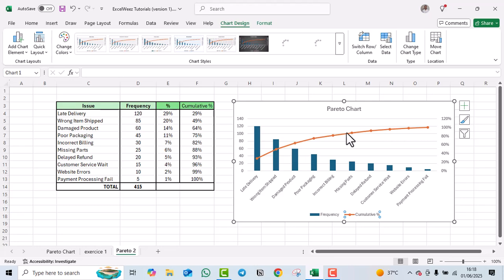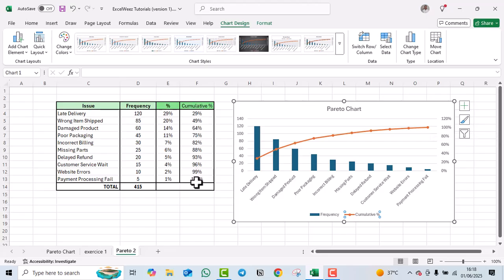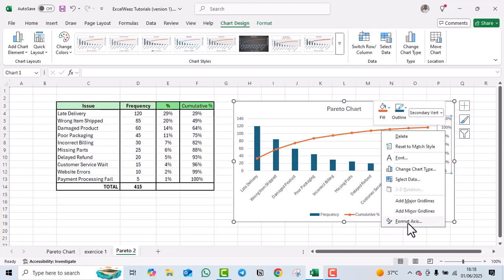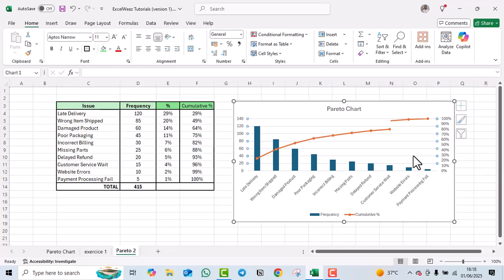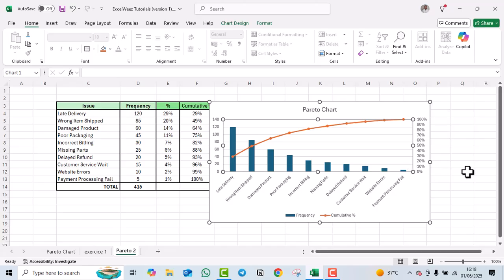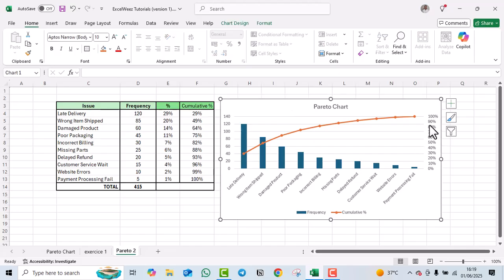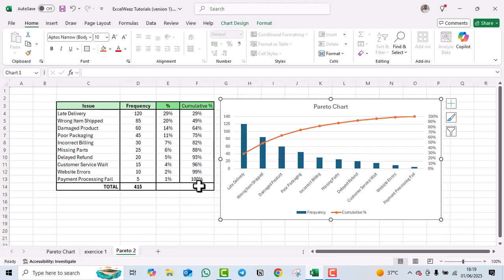We now have our cumulative percentage line and frequency bars, but the line doesn't reach 100%. Right-click the secondary axis and select 'Format Axis'. Set the maximum value to 1 and press Enter. Our Pareto chart is now correct with the cumulative percentage reaching exactly 100%. That's how you create a Pareto chart in Excel — just ensure your cumulative percentage reaches 100%.